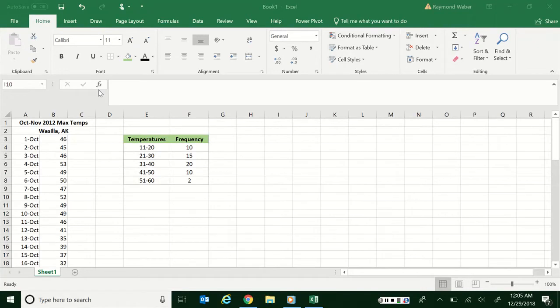Okay, to make a histogram for your project the first thing you need is a frequency distribution. You can see I've got it created here but I'm going to show you how I do it.